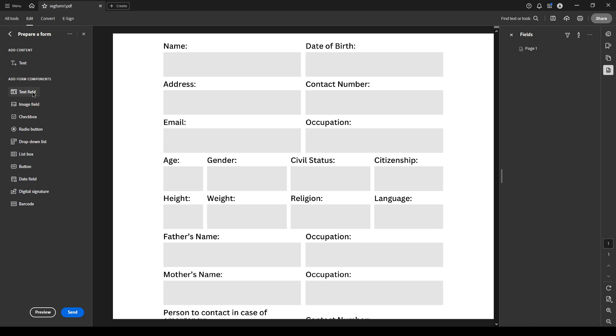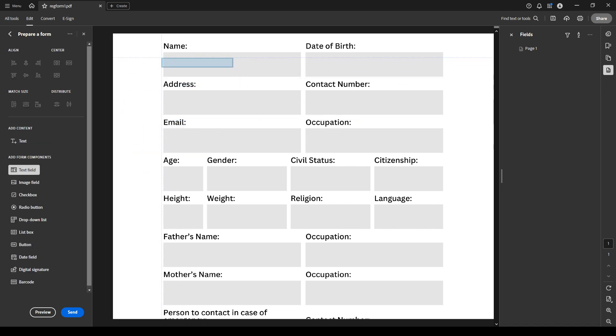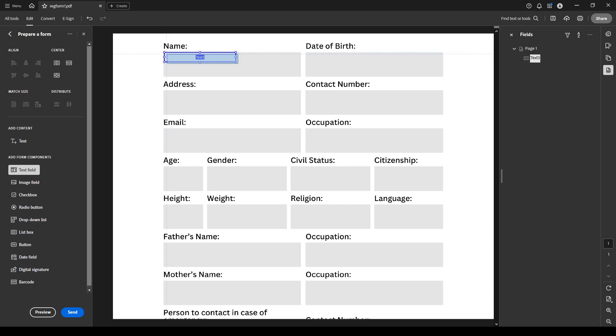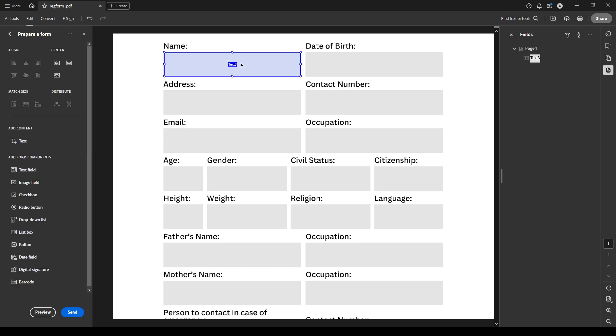To do this, go to the left hand side of the screen where you'll find the add form components tab. From there, select the text field option. As an example, click and drag your new text field to the spot on the form where you'd like the person filling it out to enter their name. Of course, you can resize this text field to fit perfectly, giving your document a professional look.